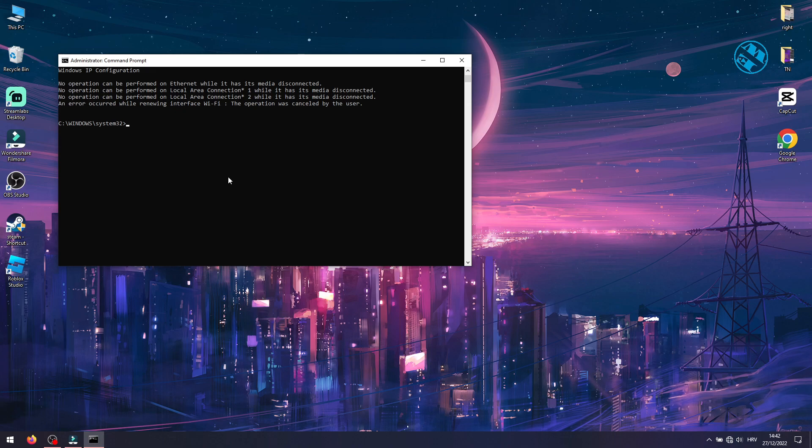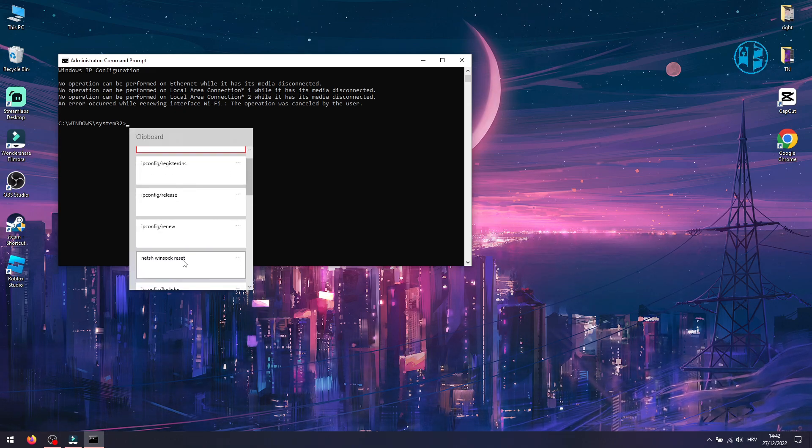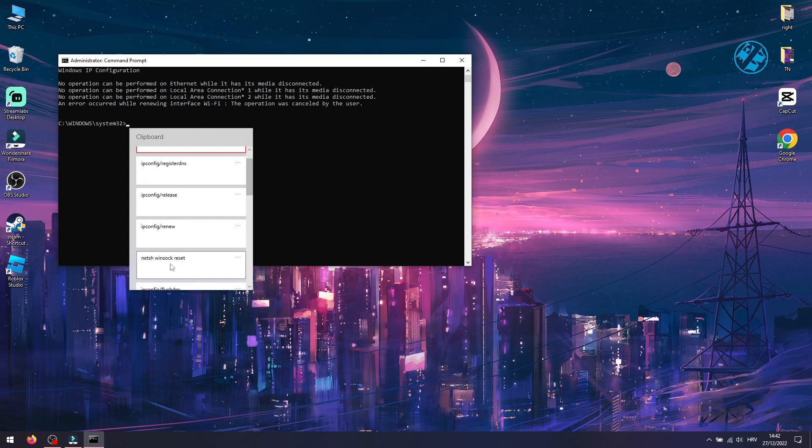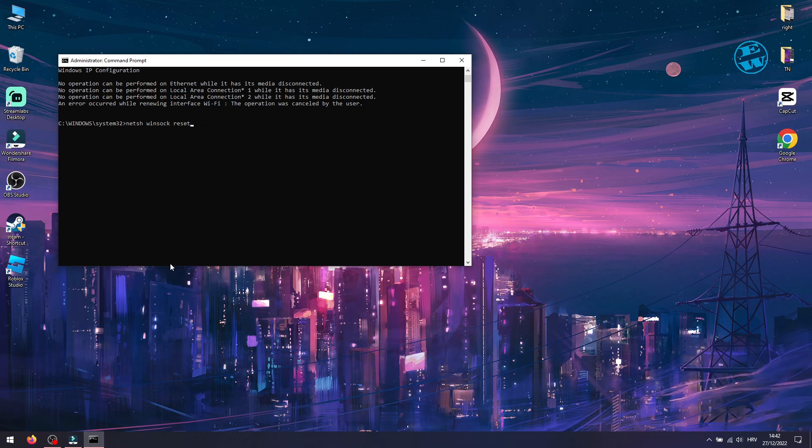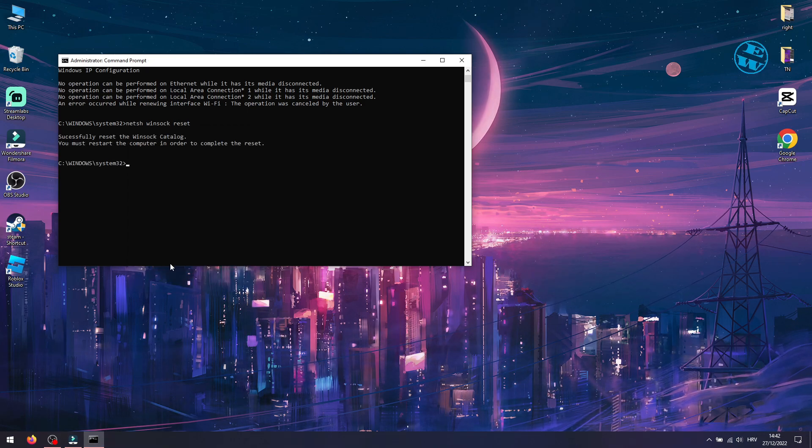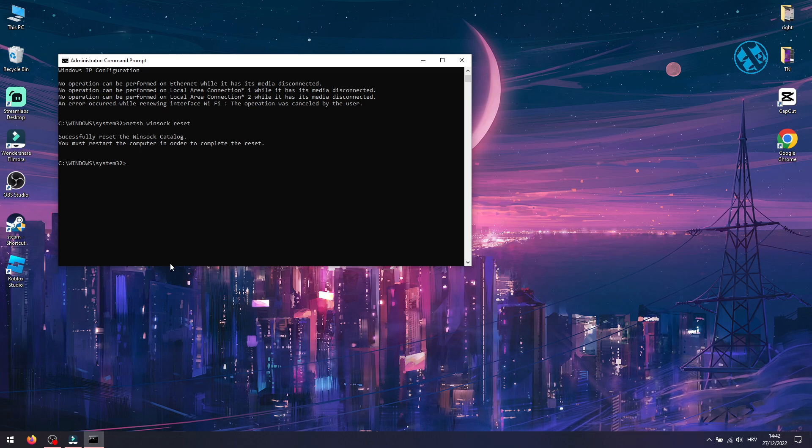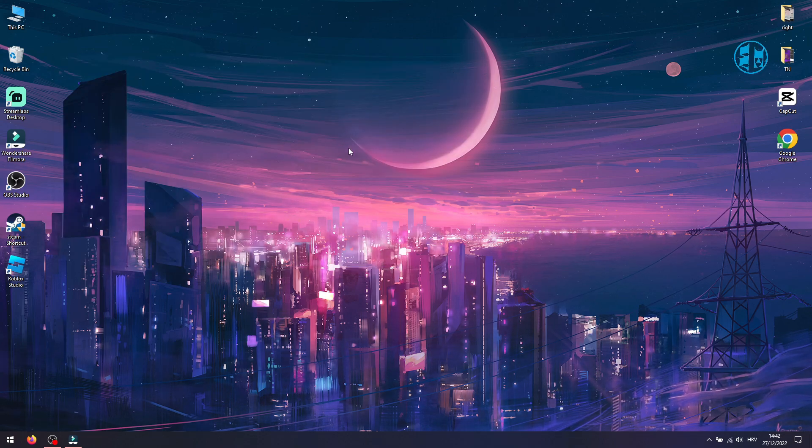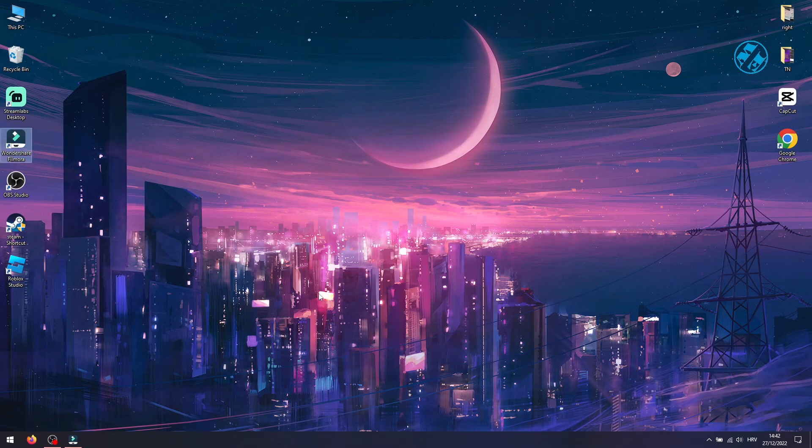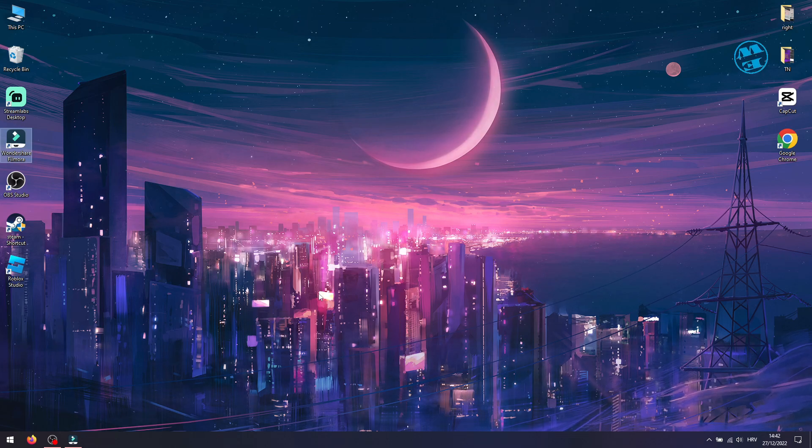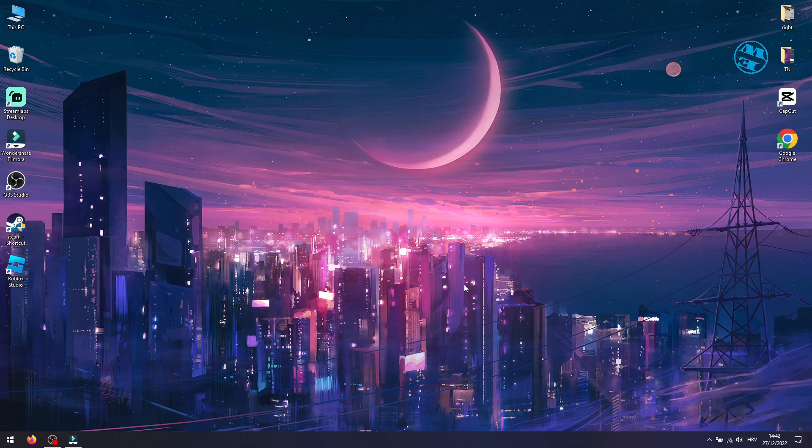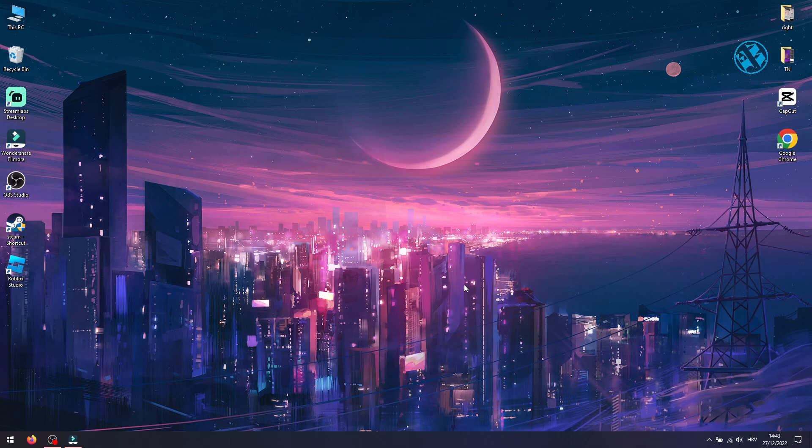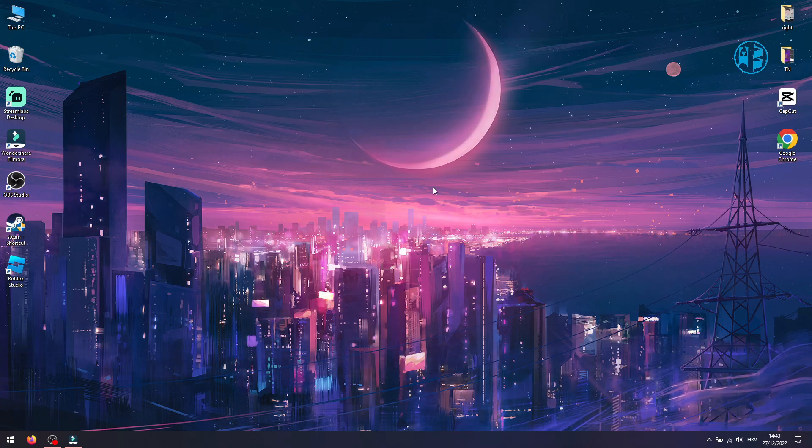And last command will be: netsh winsock reset and press Enter. Close this window and restart your computer. After your computer boots up, go download and install Roblox again. Error code 268 should be fixed and you can play Roblox again.